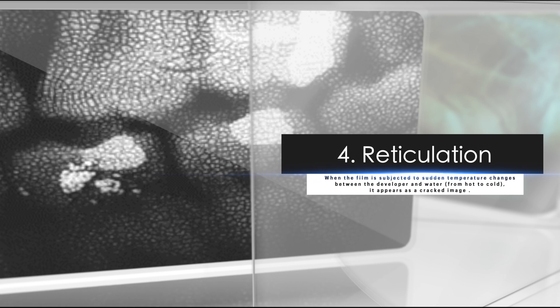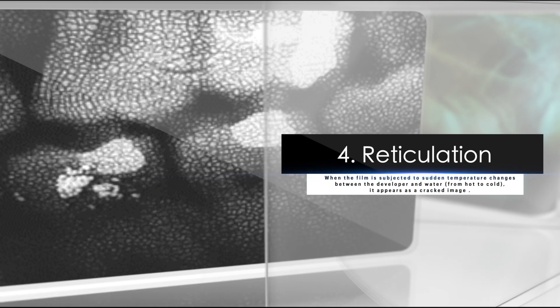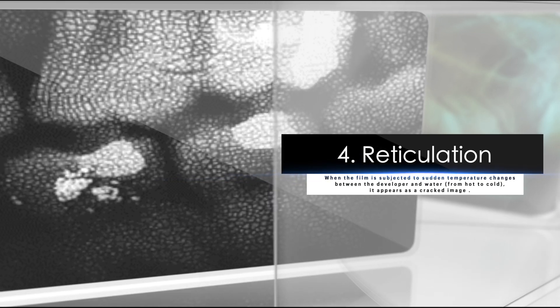Four, reticulation. When the film is subjected to sudden temperature changes between the developer and water from hot to cold, it appears as a cracked image.